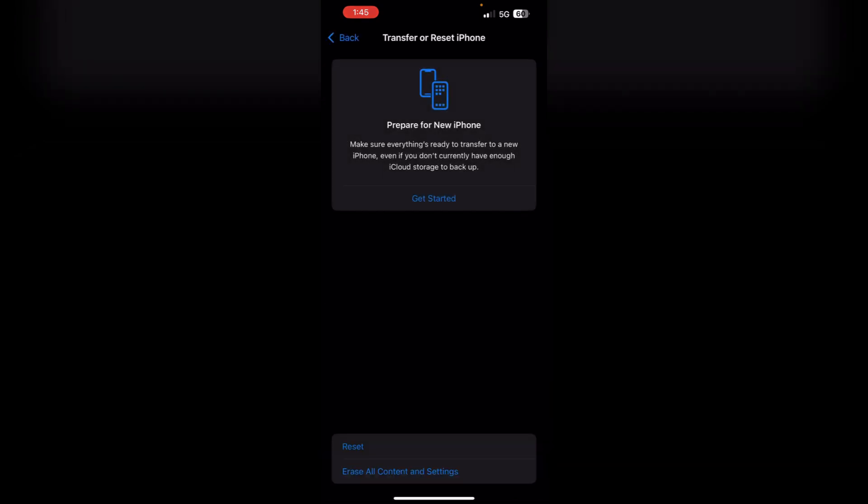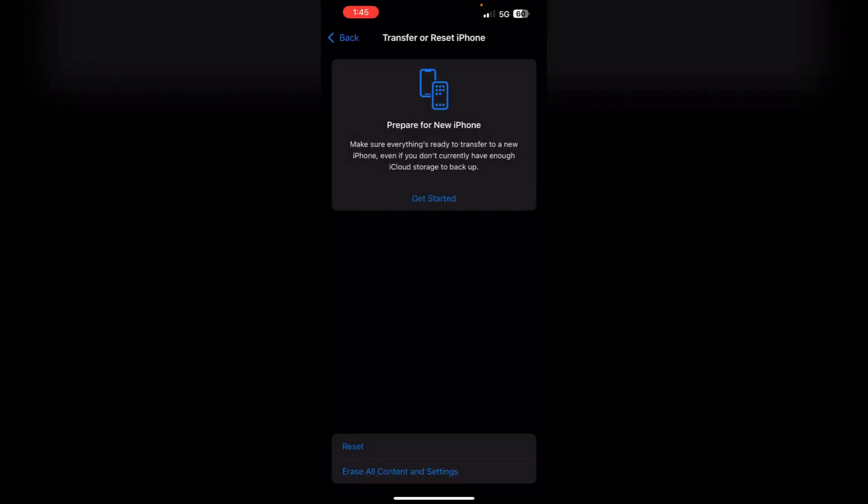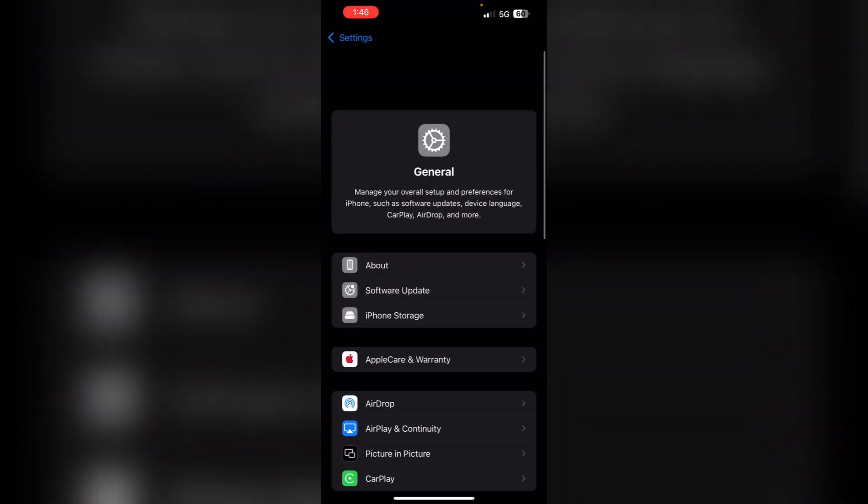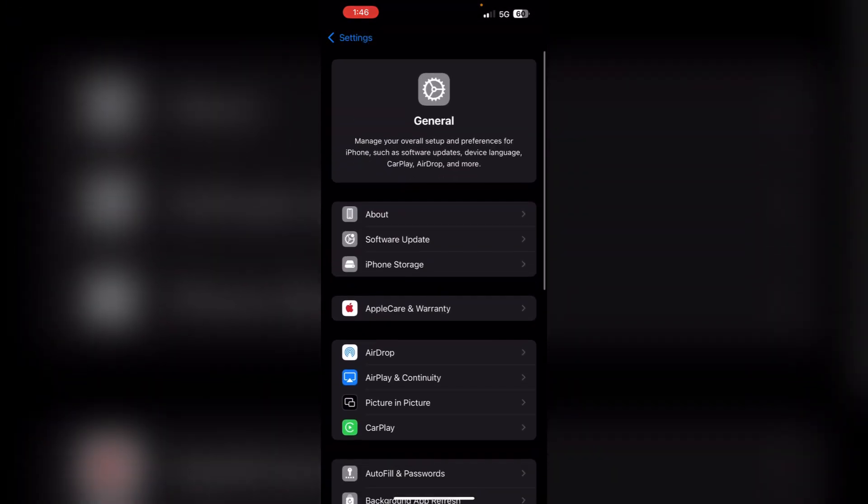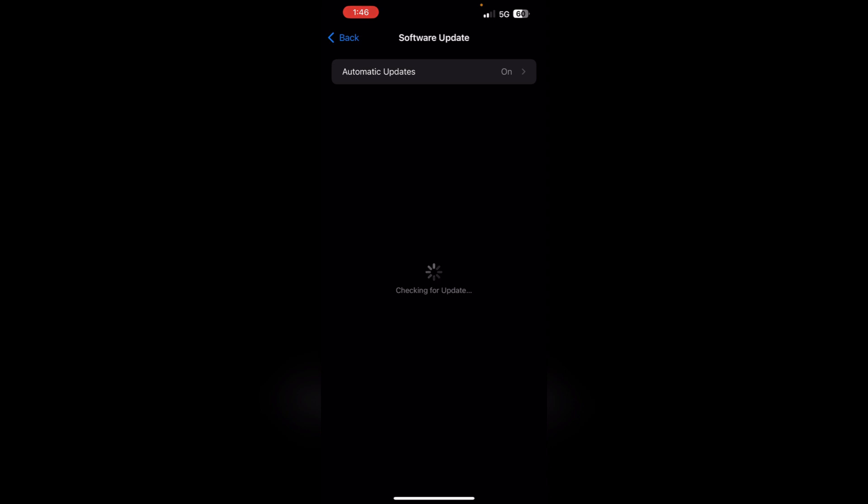Lastly, update iOS. Check for any software updates under Settings, General, and then Software Update. Make sure your device is up to date, as Apple may have released a patch update to fix this bug.